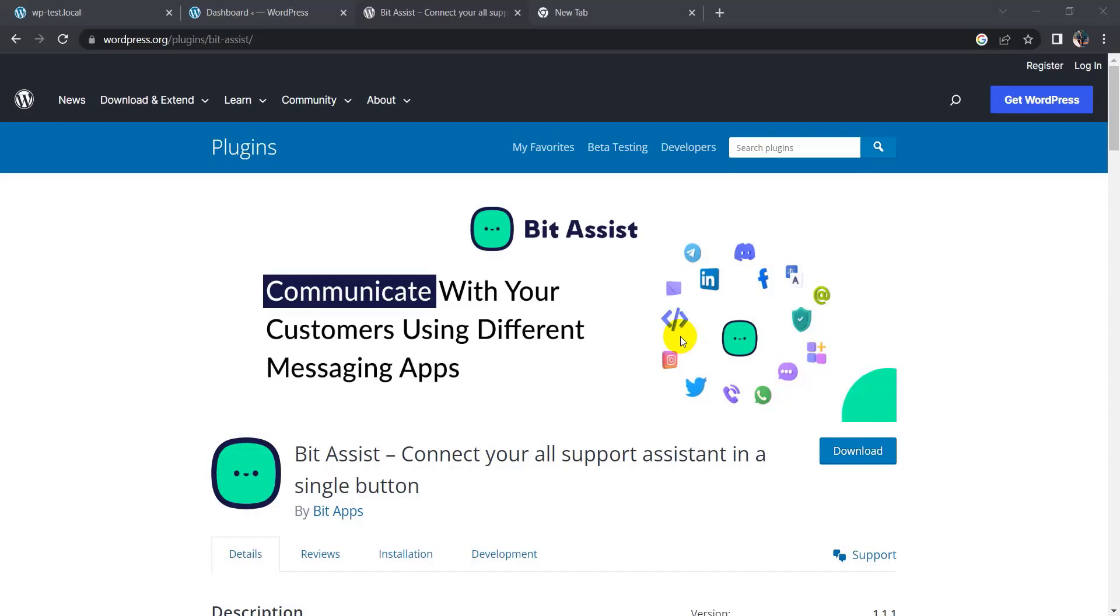Hi, I am Sarwar from BitApps. Today I'm going to show you how to add a LinkedIn button on your website using the Bit Assist plugin. Let's go to WordPress dashboard.